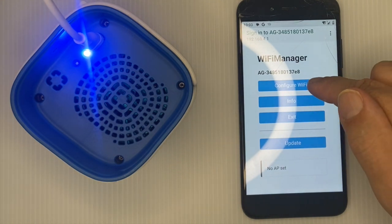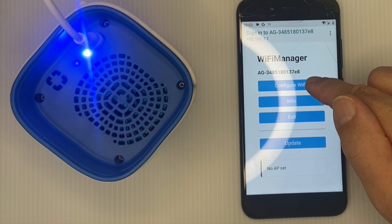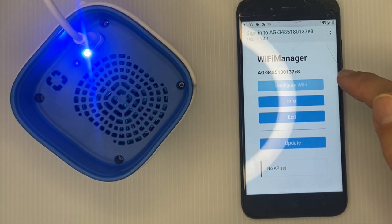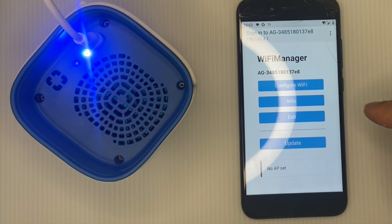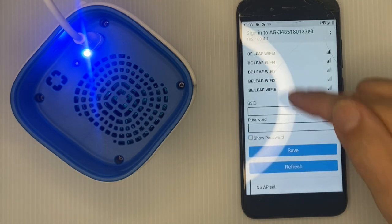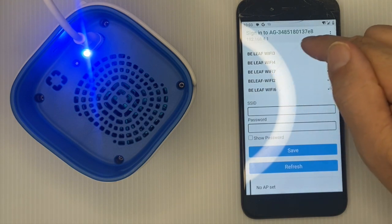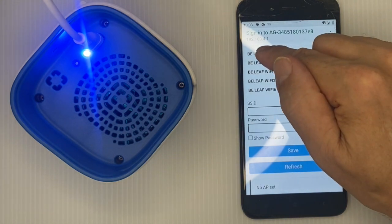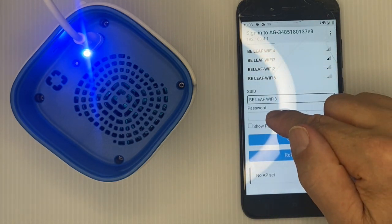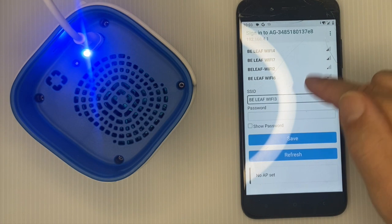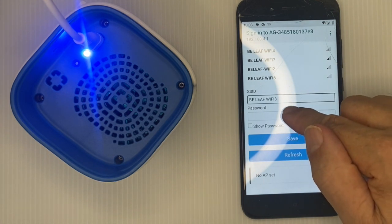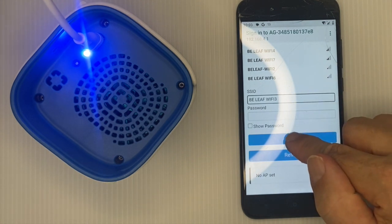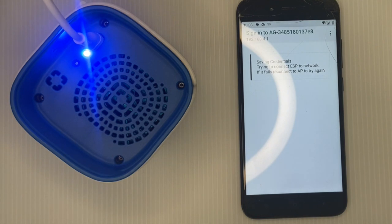Click Configure Wi-Fi and you'll see your local Wi-Fi networks. Select the one you want to connect to, enter your password if you have one, and click Save. The device will now save the password.